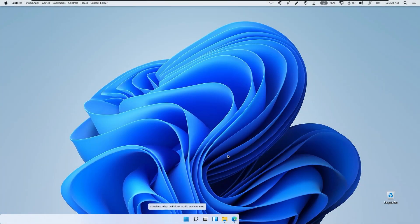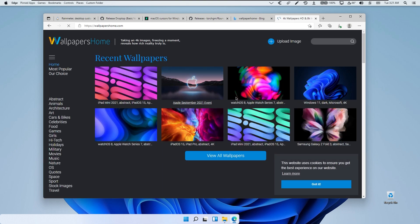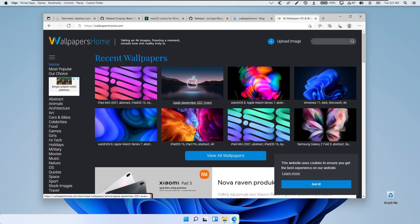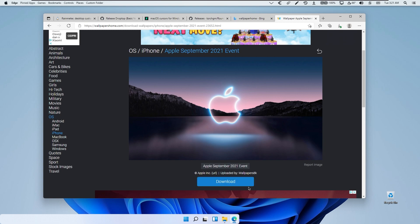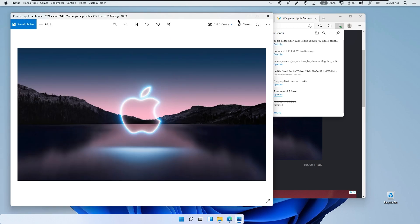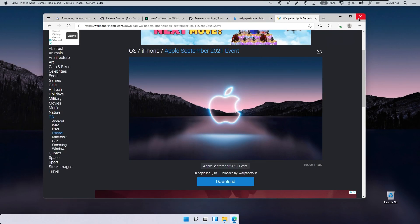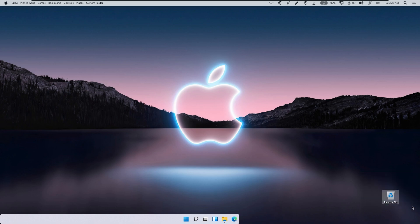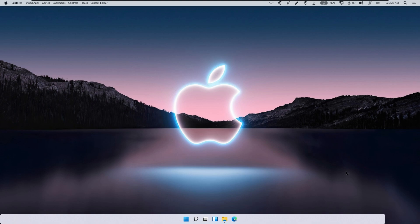To complete the transformation to a macOS look, you will also need some wallpapers. I will go to wallpaper websites and for this tutorial I will pick the Apple September 2021 event wallpaper — the one from when they introduced the iPhone 13 — it looks quite nice. Click download and choose the 4K version. Open the file, click see more actions on the top right, then set as and set as background. If you want, you can also hide the recycle bin icon by right-clicking your desktop, going to view or show desktop icons, and unchecking that option.